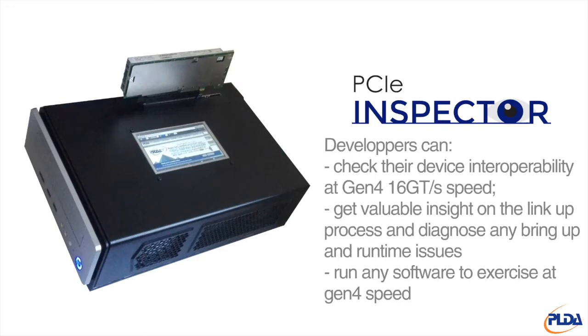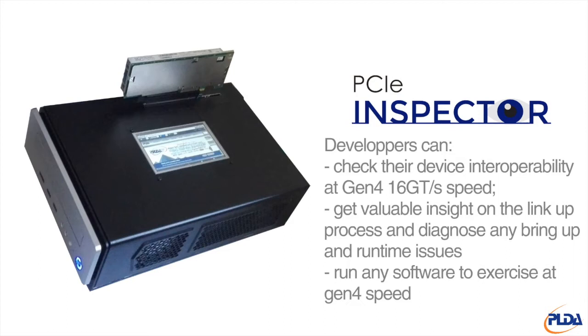With this platform, developers of PCIe 4 Silicon can check their device interoperability at Gen4 16 GTS speed. They can get valuable insight on the link-up process and diagnose any bring-up and run-time issues. And because the platform is a standard PC, they can install and run any software to exercise their PCIe 4 design at Gen4 speed and use the Inspector's performance measurement feature for real-time throughput analysis.